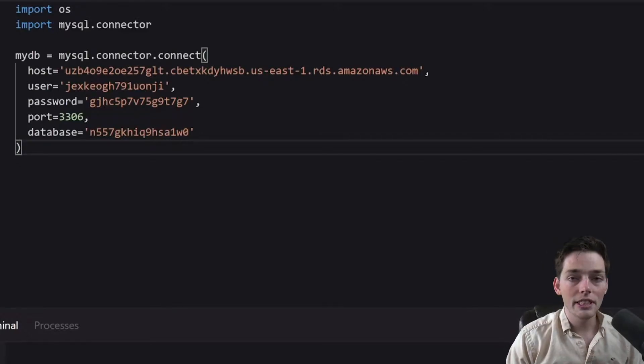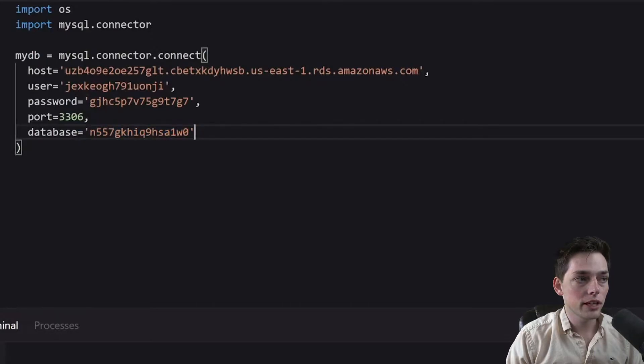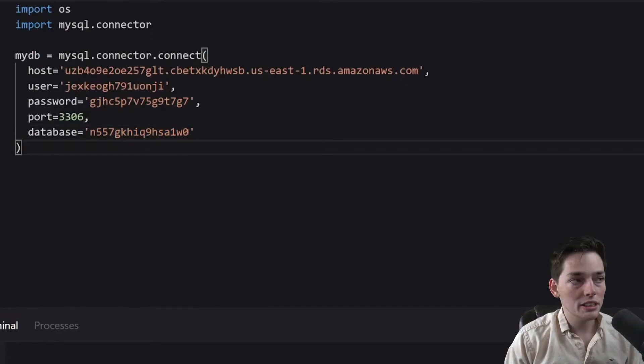I have a linked video in the description that shows me going and getting this from a Heroku database. They're not all the same, but most are pretty similar.